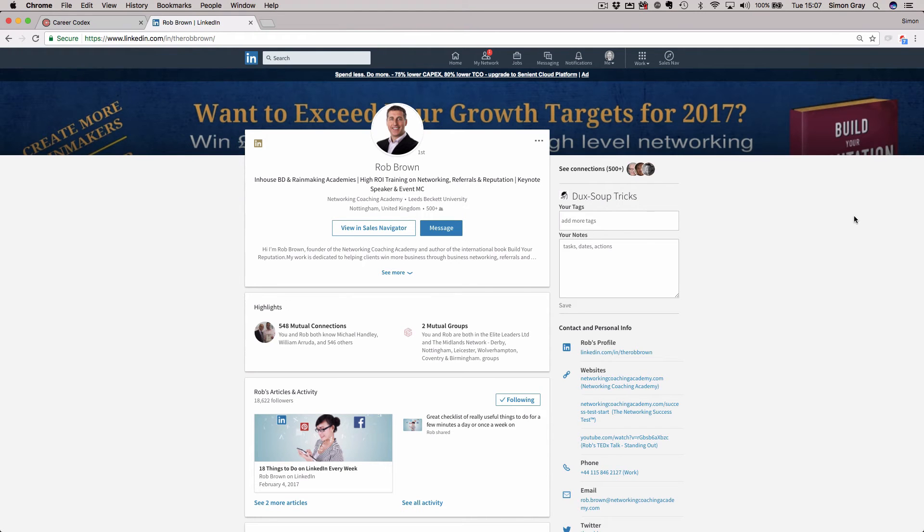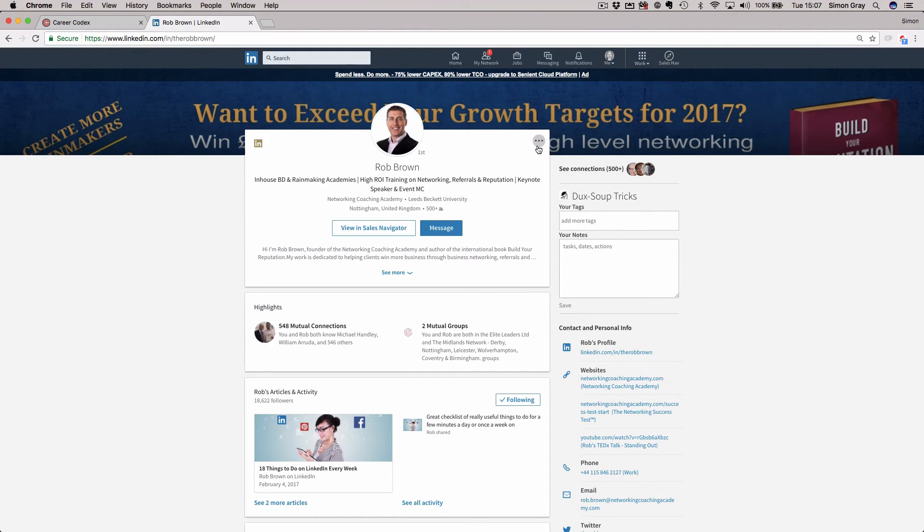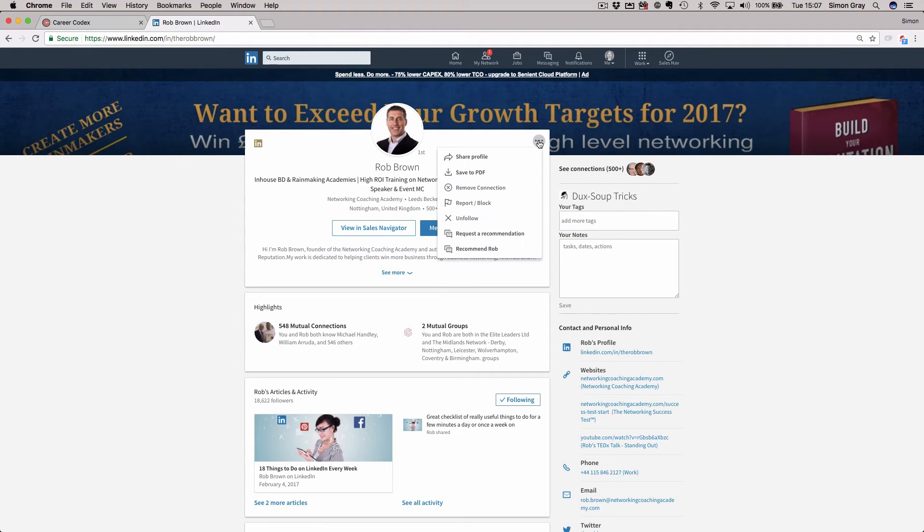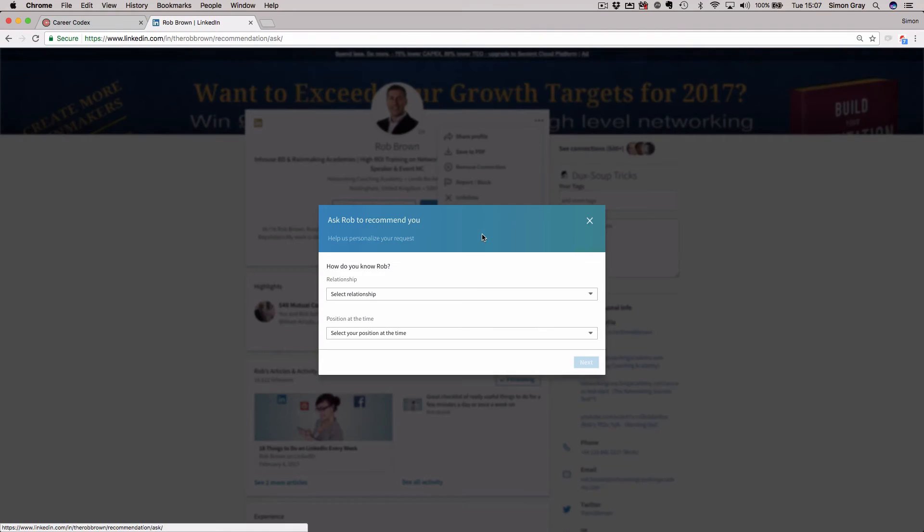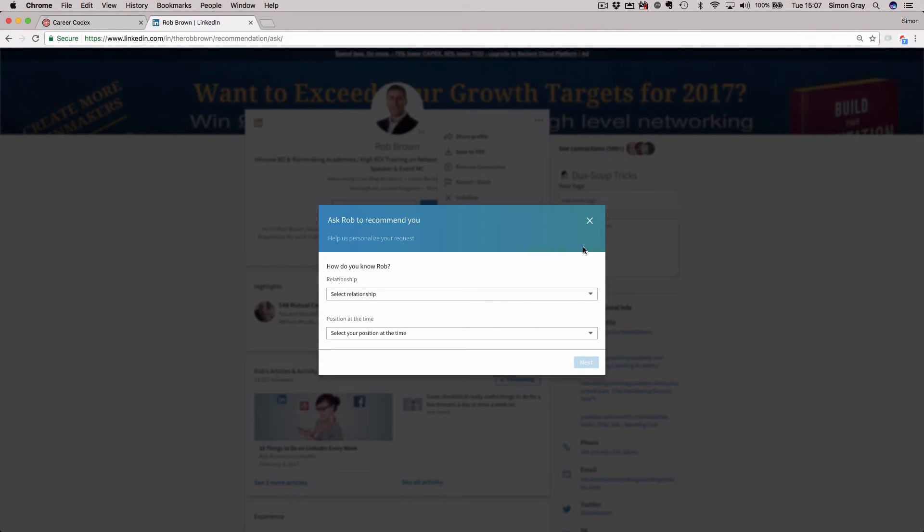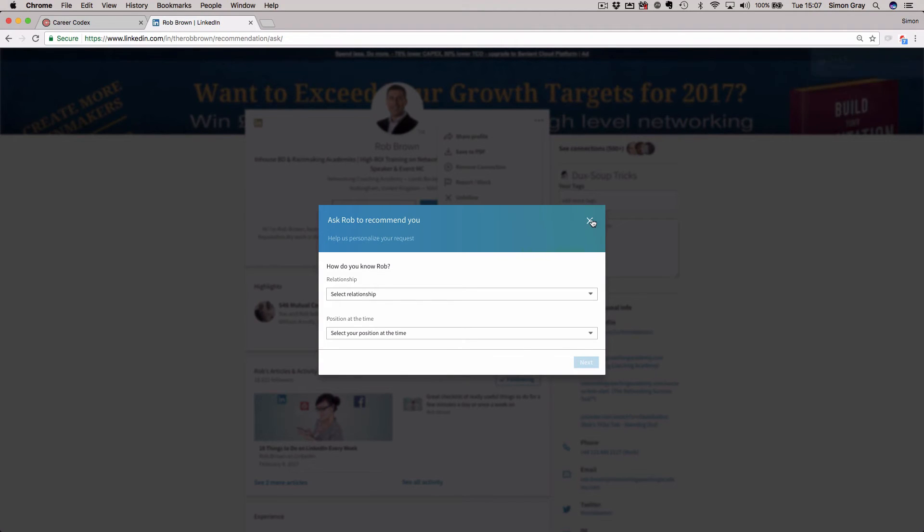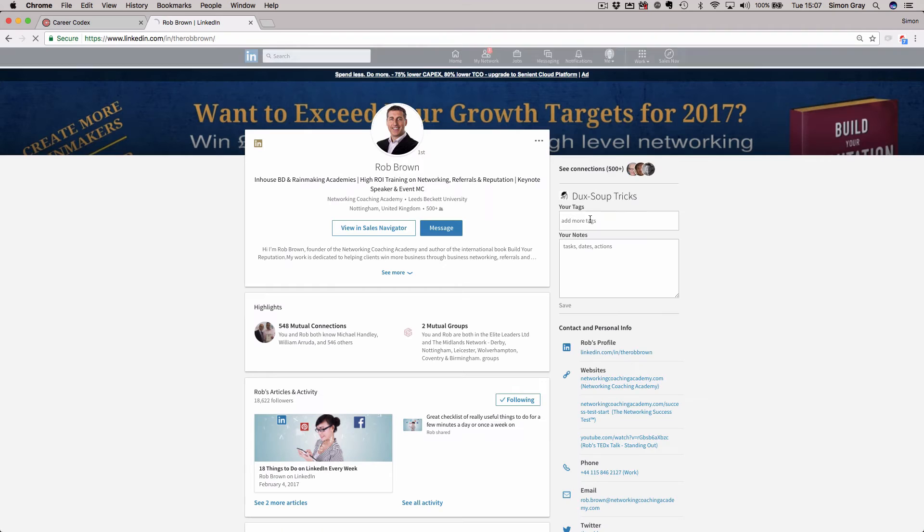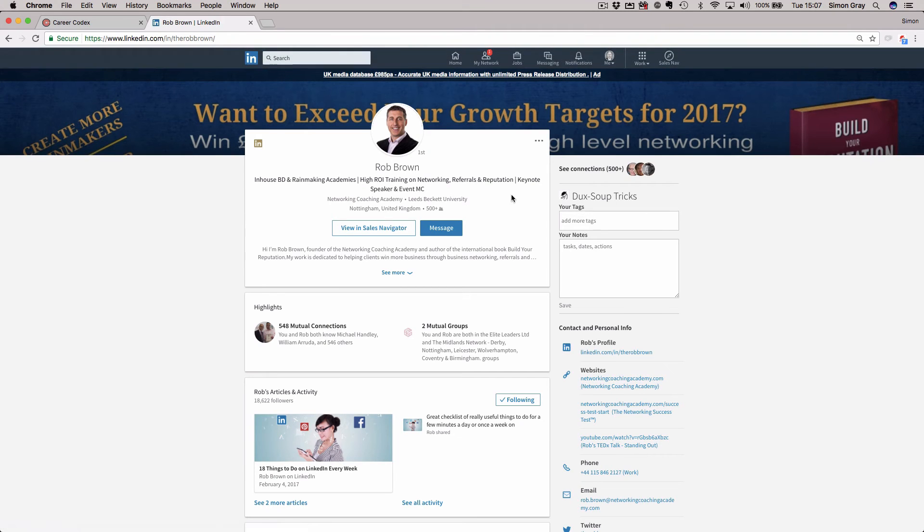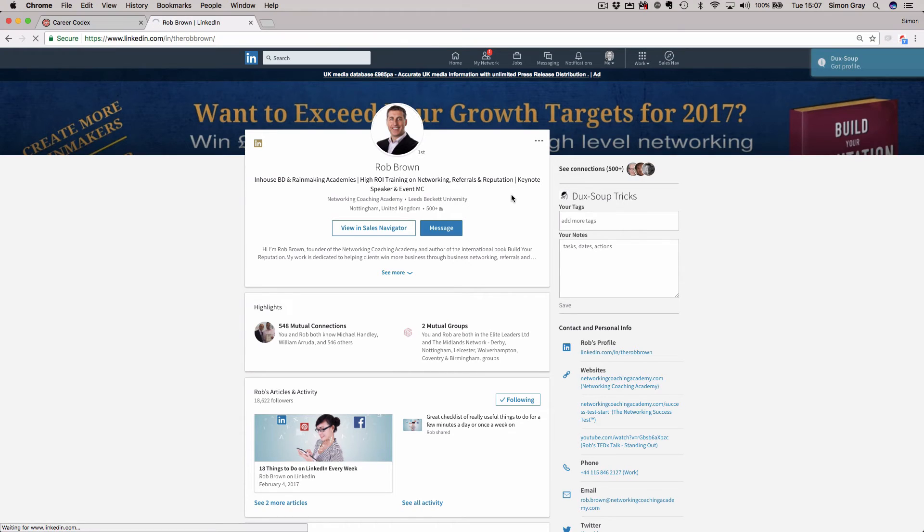Recommendations are very important on the platform. Again, this is social proof in action. Back in Rob's profile, if I want to be recommended, I go up here now and I can request a recommendation. It looks slightly different, but it's pretty much the same. I can send a recommendation request to Rob. My advice for recommendations, for those of you who've consumed any of my content, it's always good practice to phone up in advance and to ask for that verbally.